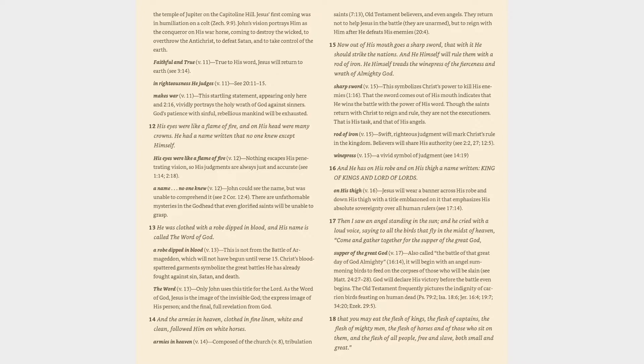In righteousness he judges (v. 11): cf. 20:11-15. Makes war (v. 11): This startling statement, appearing only here and in 2:16, vividly portrays the holy wrath of God against sinners. God's patience with sinful, rebellious mankind will be exhausted.